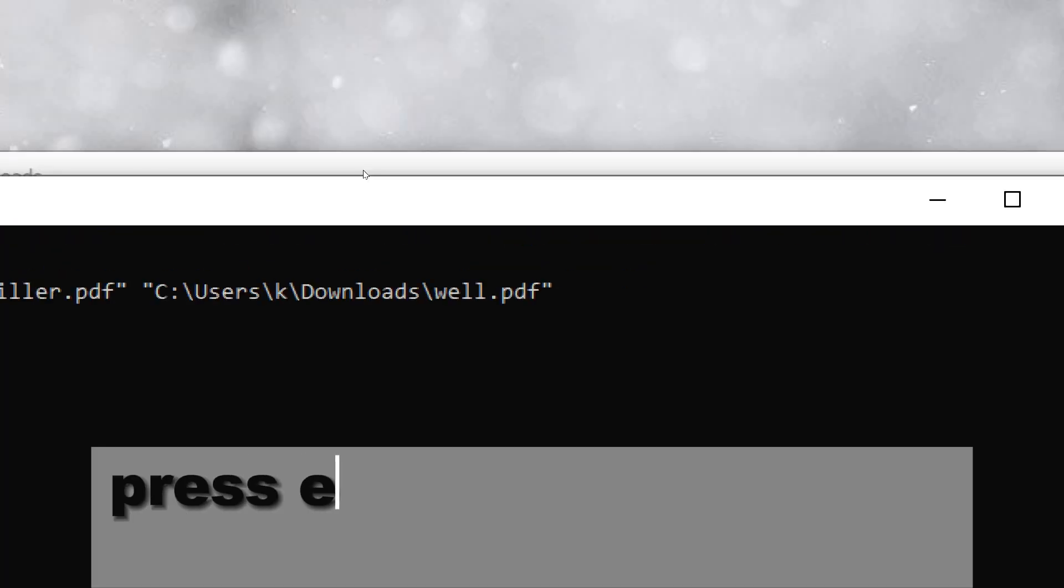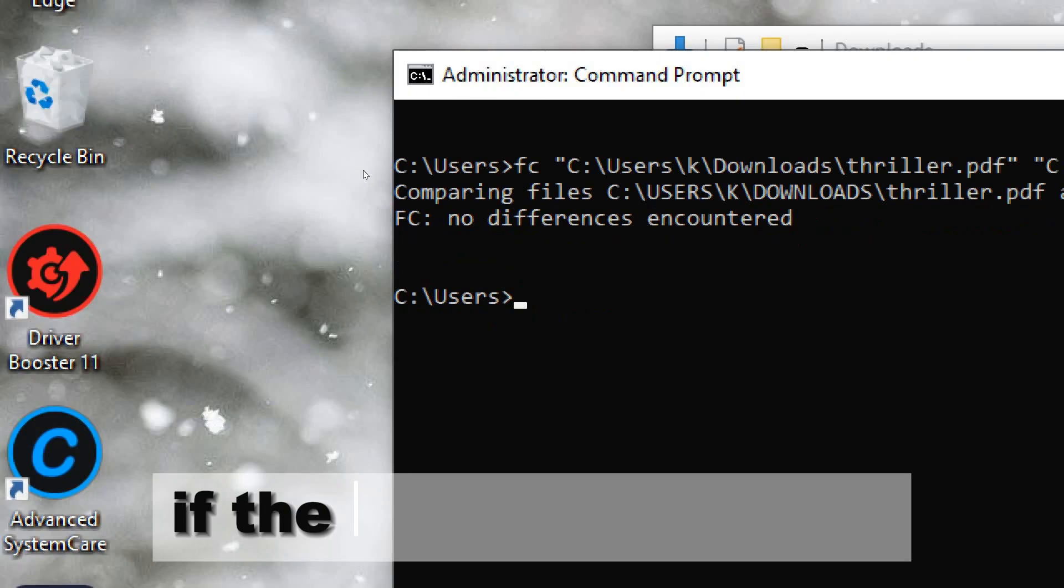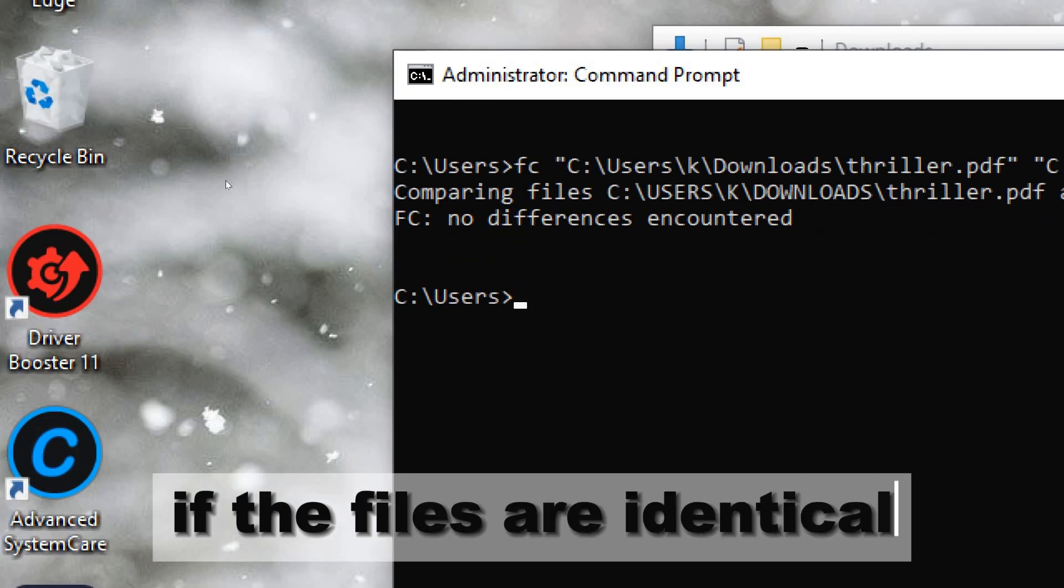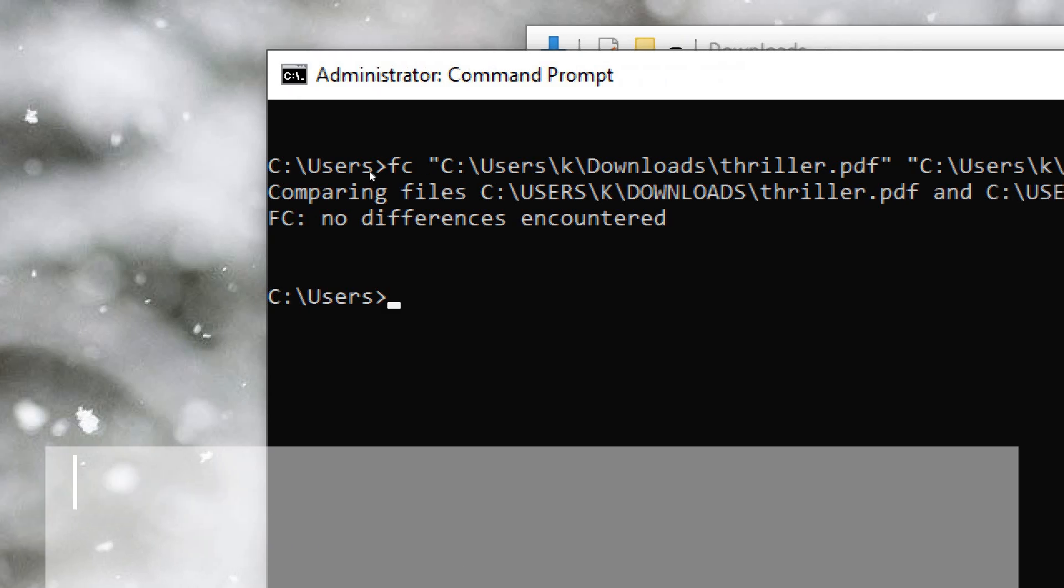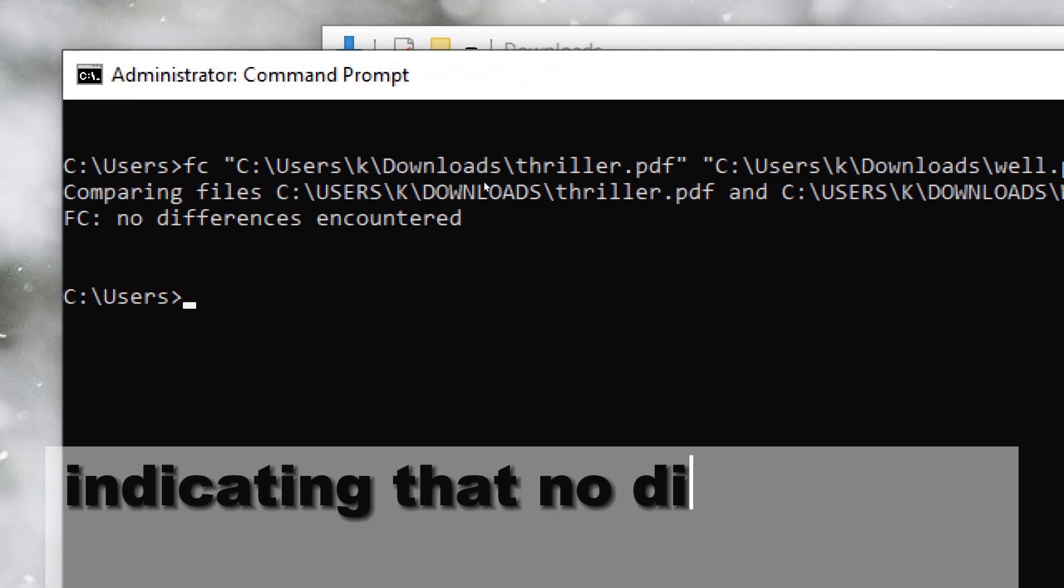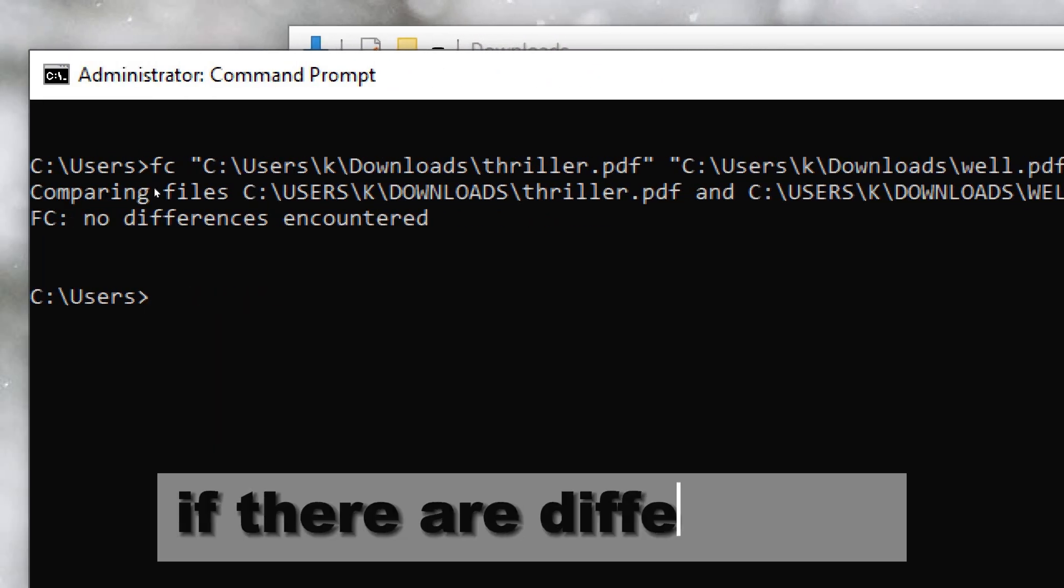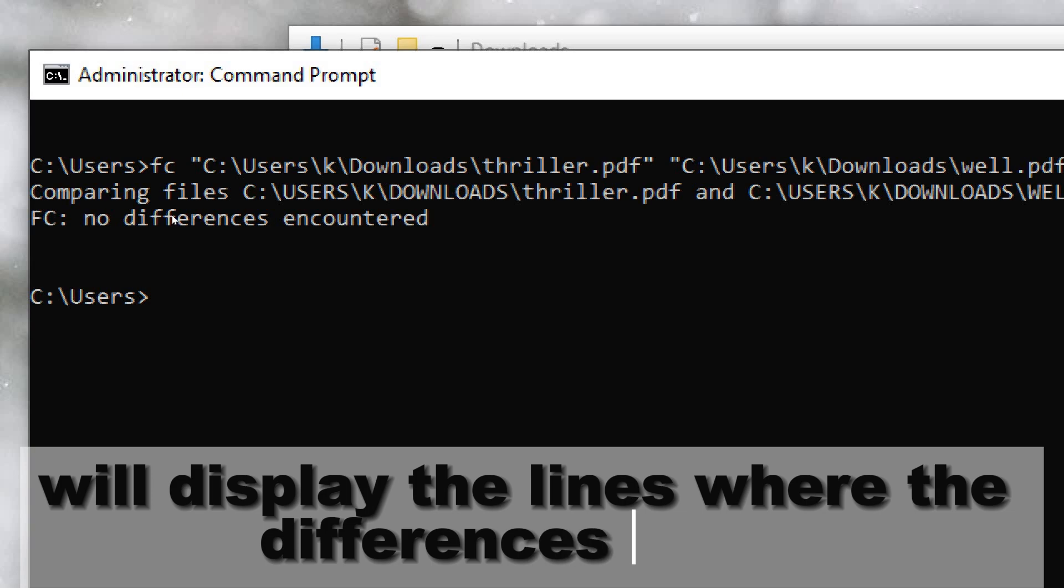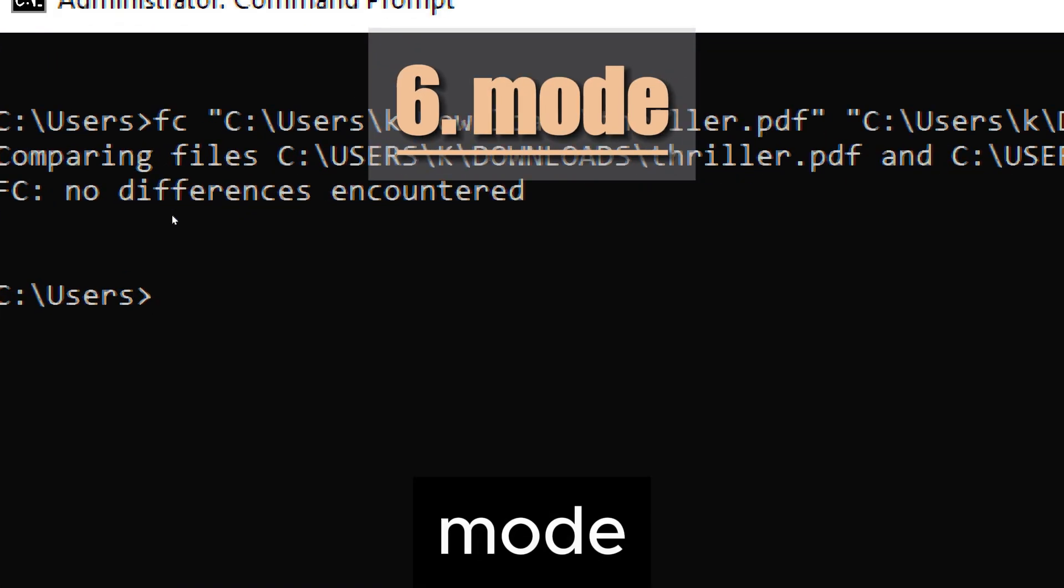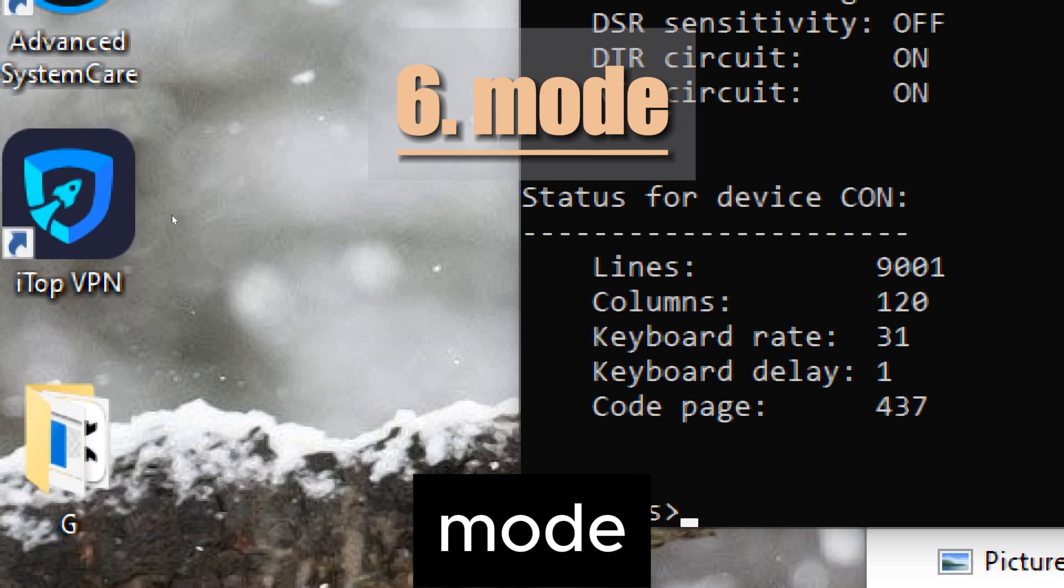Press enter to execute the command. If the files are identical, Command Prompt will display a message indicating that no differences were found. If there are differences, Command Prompt will display the lines where the differences occur.